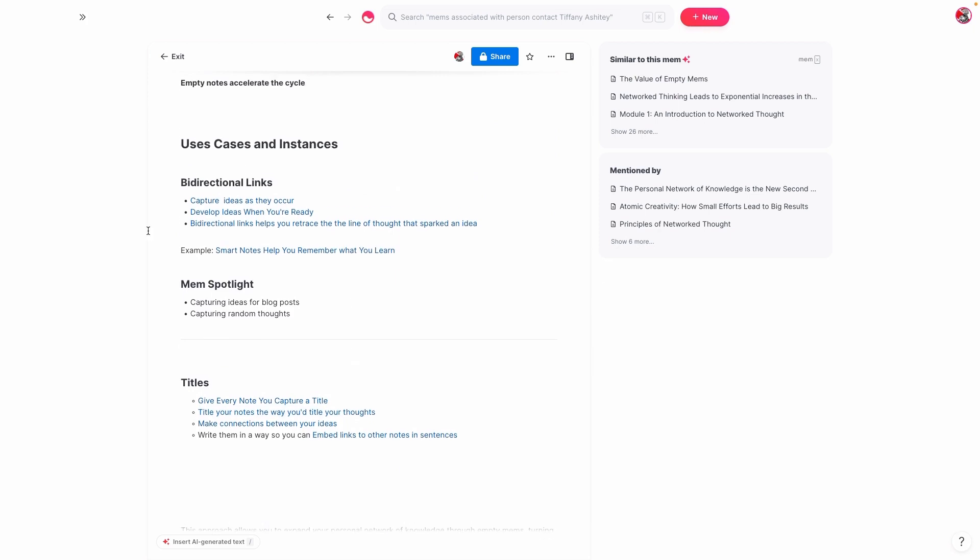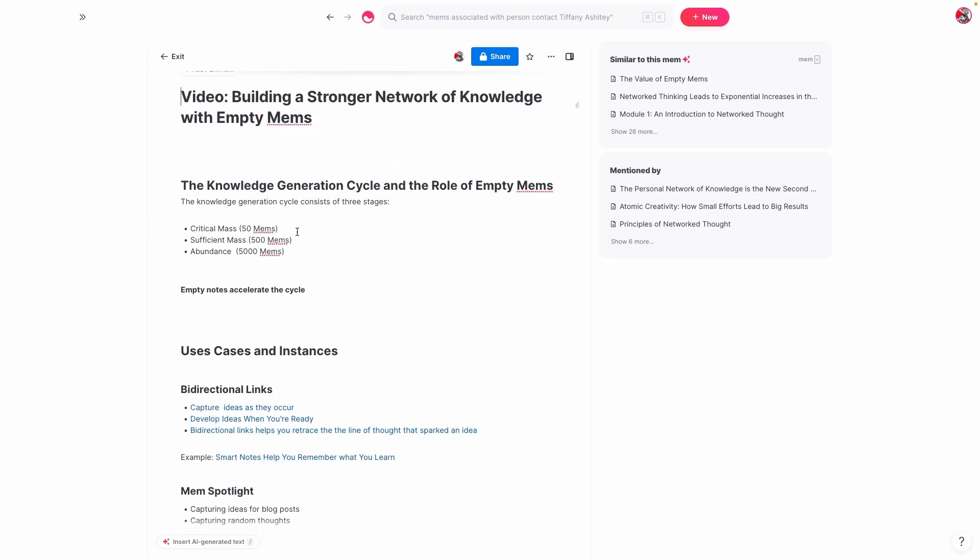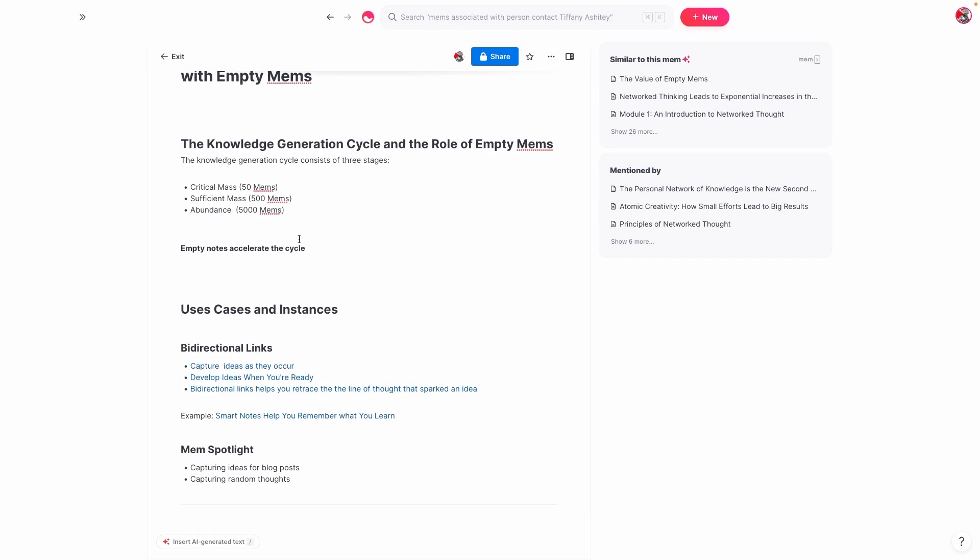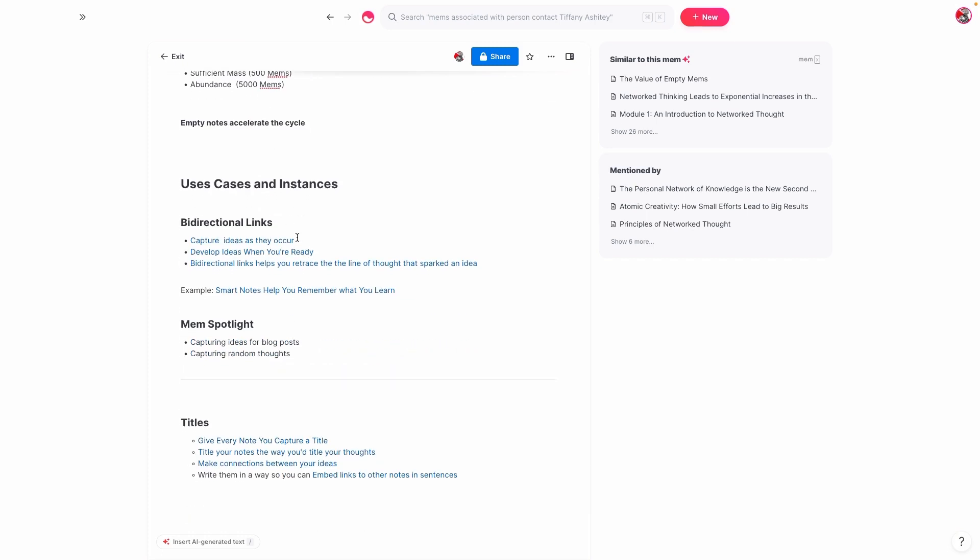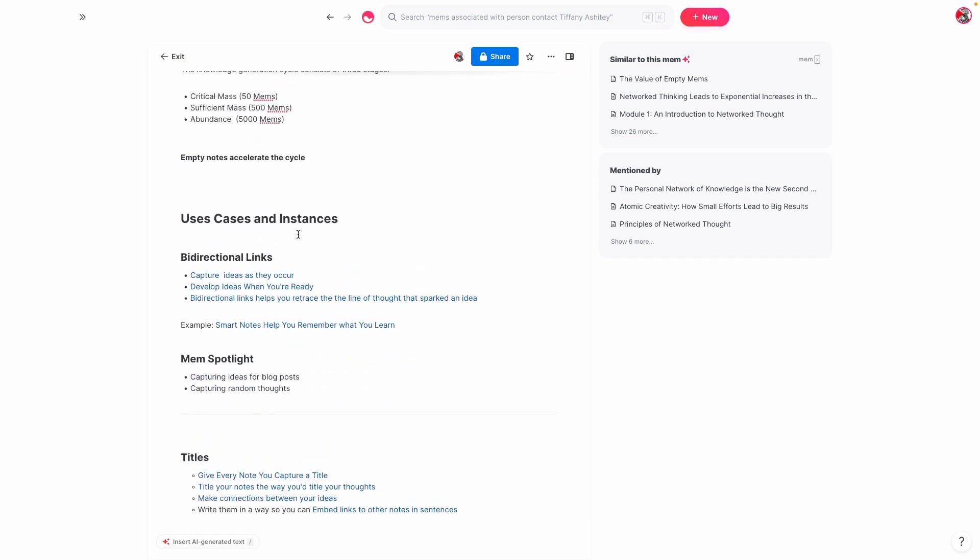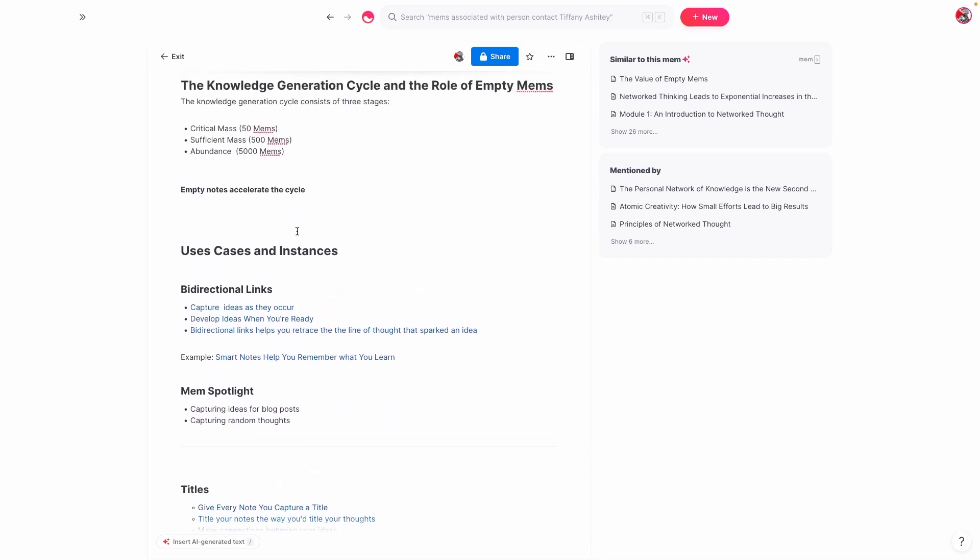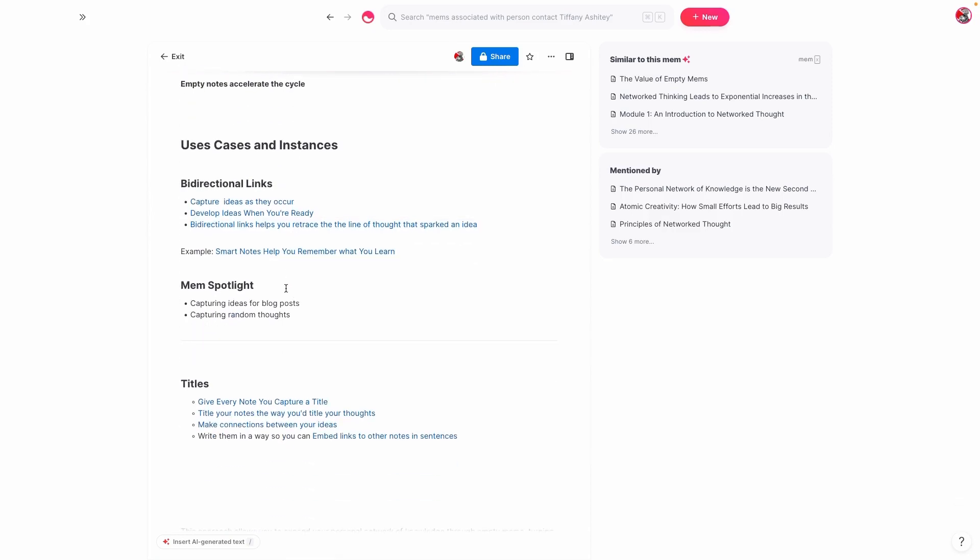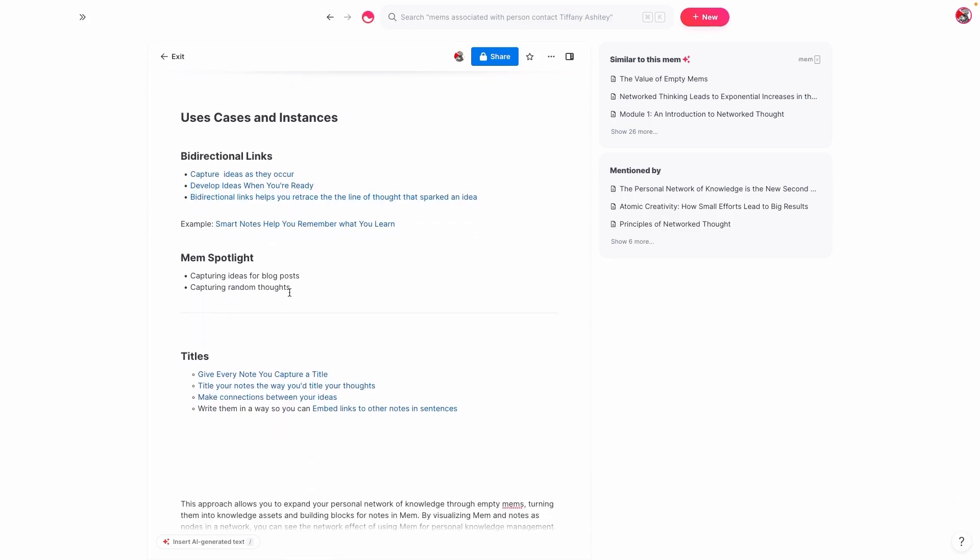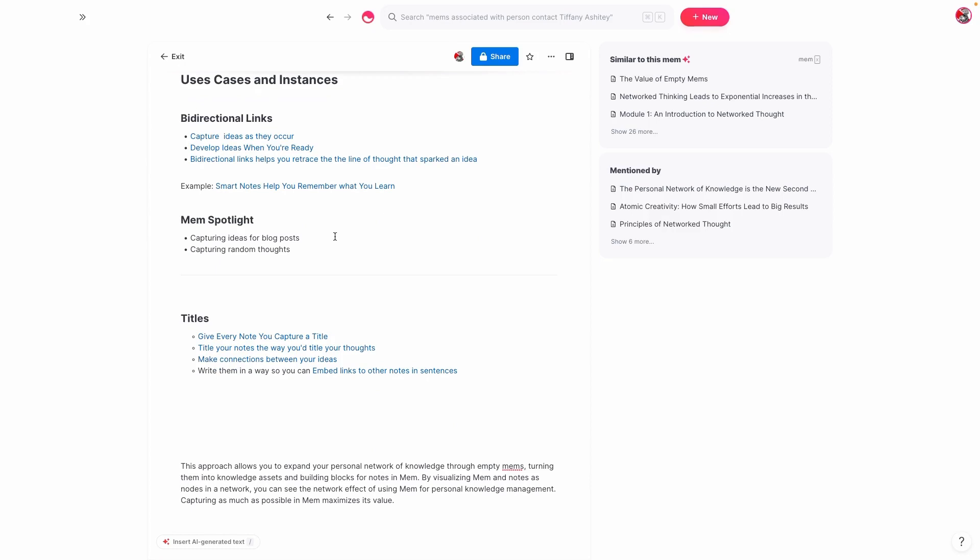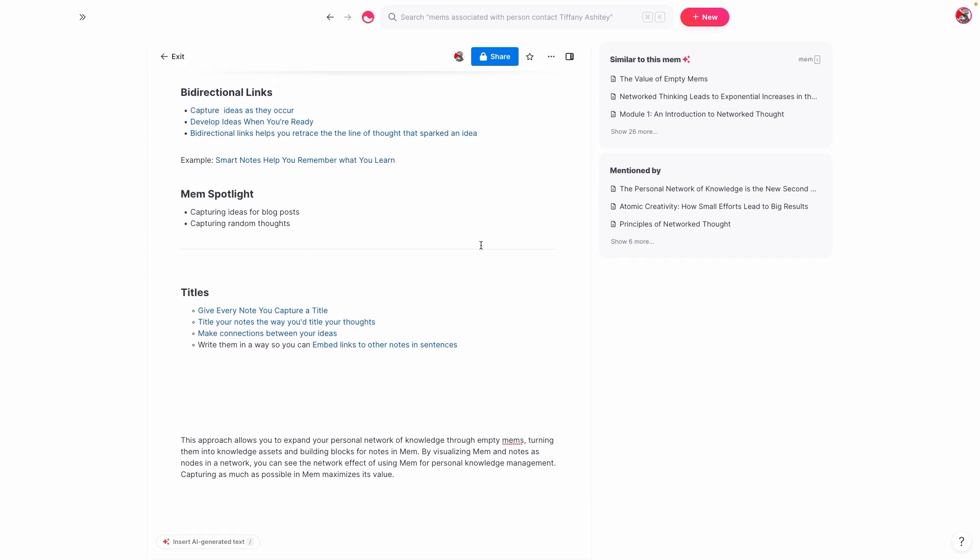So to recap, you can basically get through the knowledge generation cycle and actually capitalize on the value of empty mems. You don't have to worry if there's anything in your notes when you capture them. This is why you can capture ideas that they occur, develop them when they're ready, and then use bidirectional links to retrace what gave you that idea in the first place. You can also use Mem Spotlight for capturing different ideas, whether it's for blog posts, maybe it's for random thoughts. And ideally what you want to do is you want to give every note a title and then title notes the way you title your thoughts.